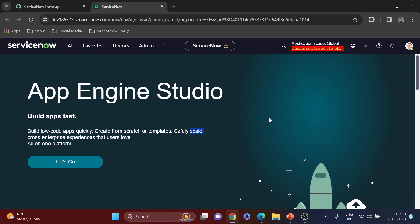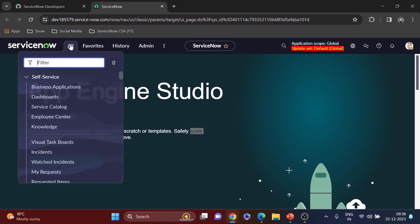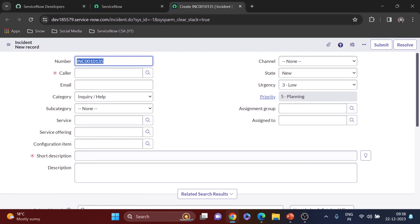I'm in my personal developer instance. I'll open the incident form to show you. You can see the incident form — we need to add a field called 'Number of Group Member'. Whenever we choose an assignment group, like 'Service Desk', it will show the number of members available in that group. As a ServiceNow developer, you often deal with this kind of logic — checking number of members and applying further logic based on that.